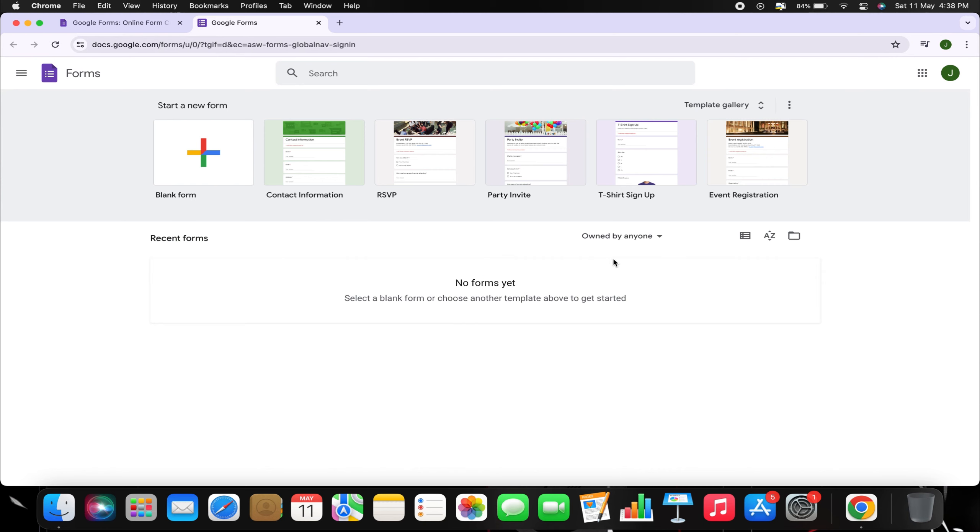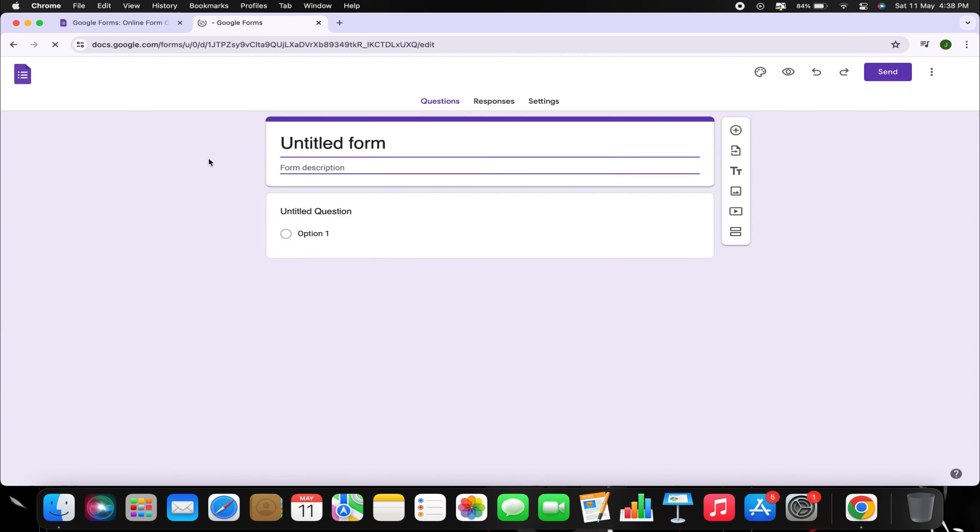Once signed in, to create a Google Form with photo upload functionality, start by opening an existing form or creating a new one.